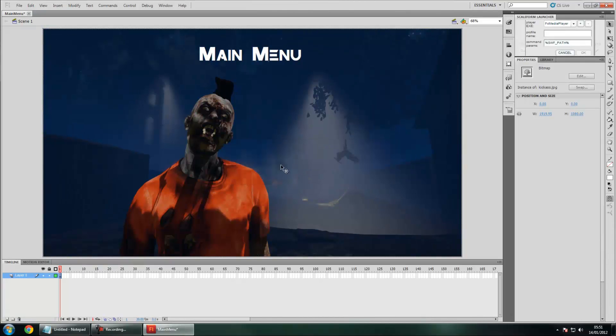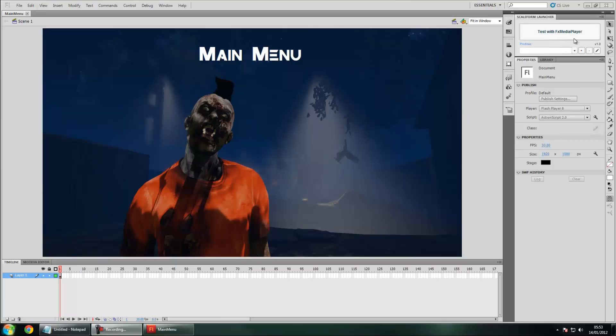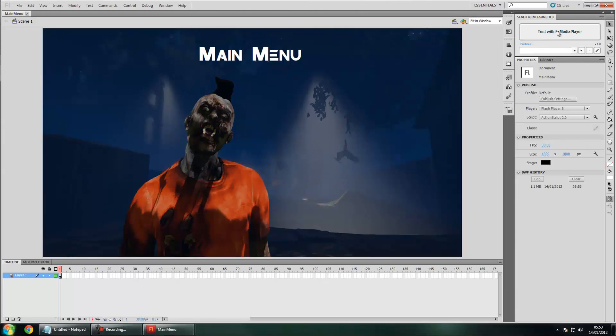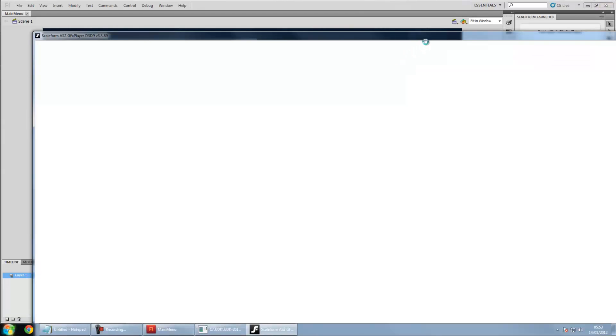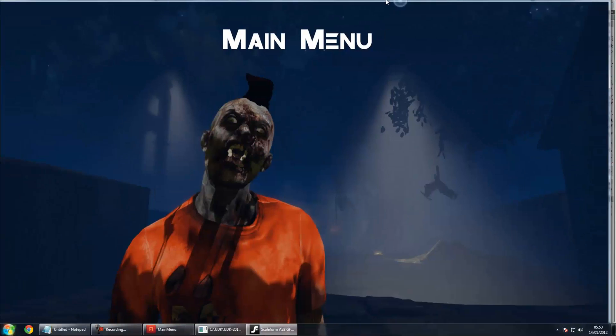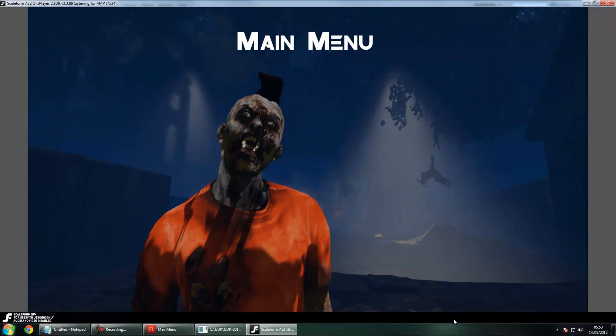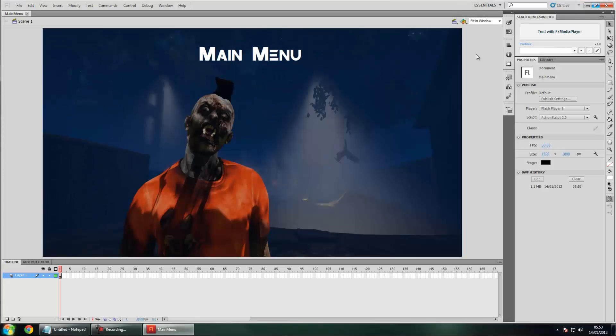It might look like it's not responding, don't worry. Now we've got our Scaleform Launcher up there. If you just go ahead and press this big button here, Test with FX Media Player, you will get a preview of what it's going to look like exactly in UDK. You don't need to worry about this little Scaleform GFX watermark at the bottom. That won't be there. That's got nothing to do with the SWF file. You can see it's slightly letterboxed, but you won't see that in UDK. So I'm just going to go ahead and close it up.